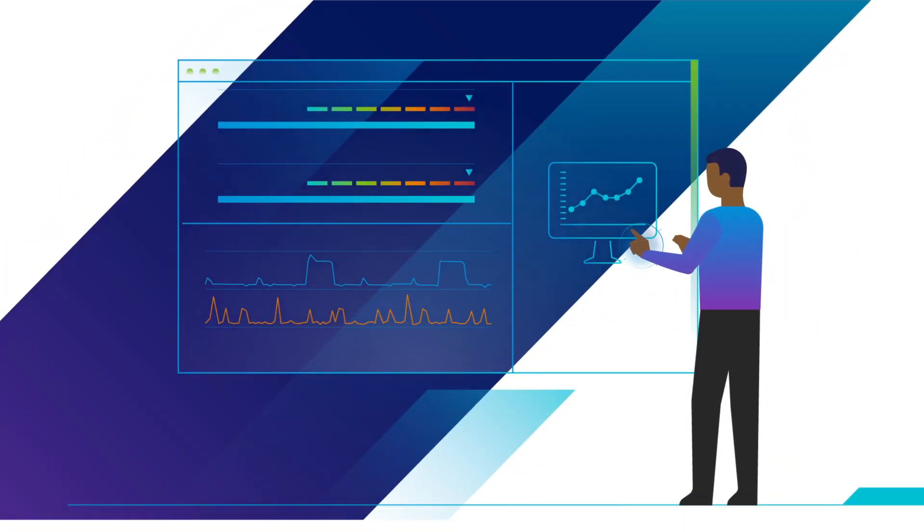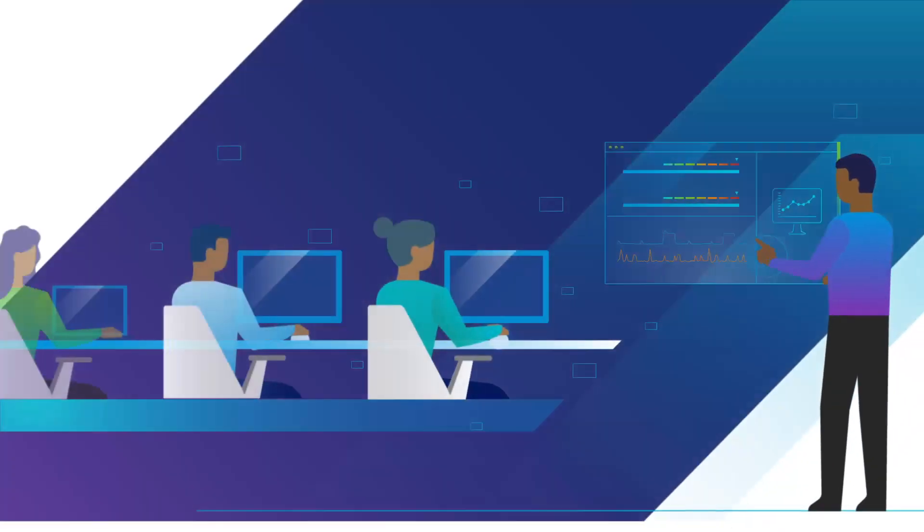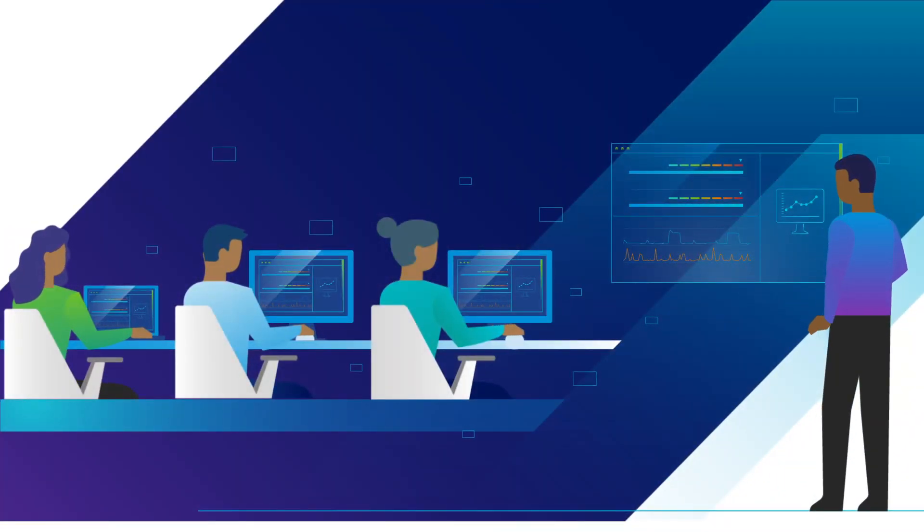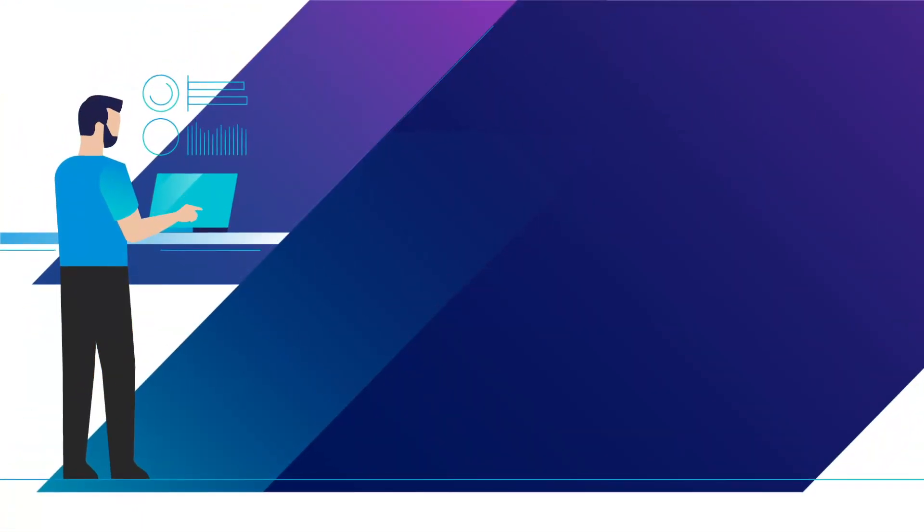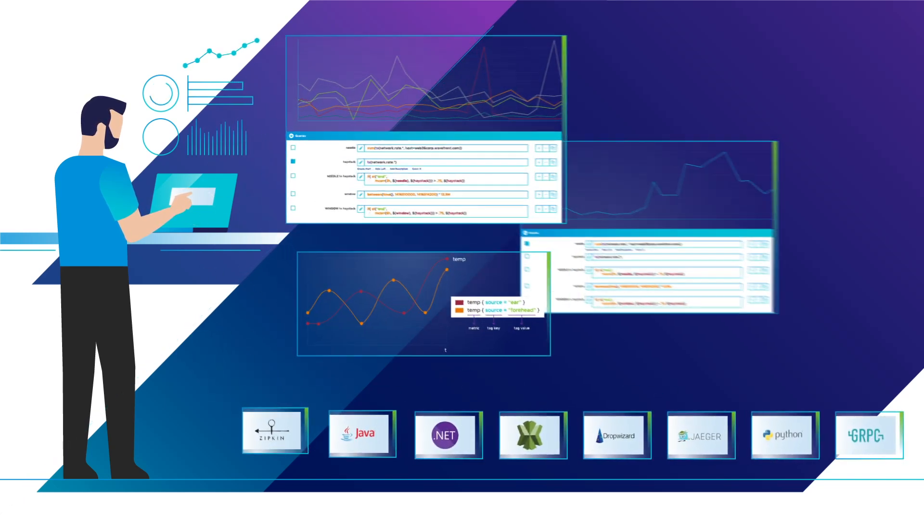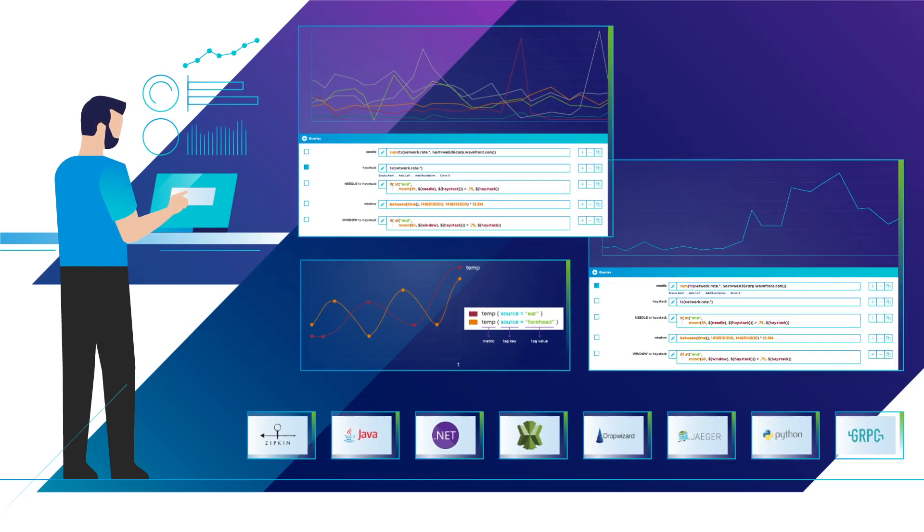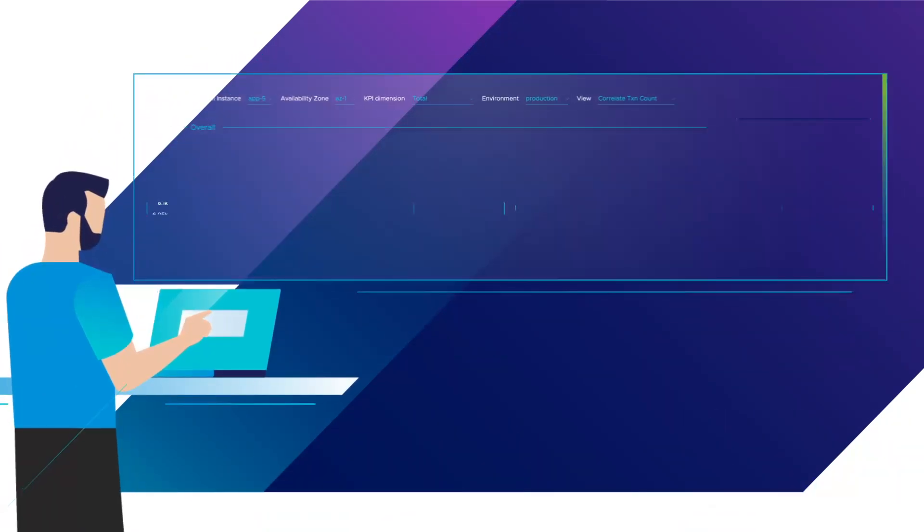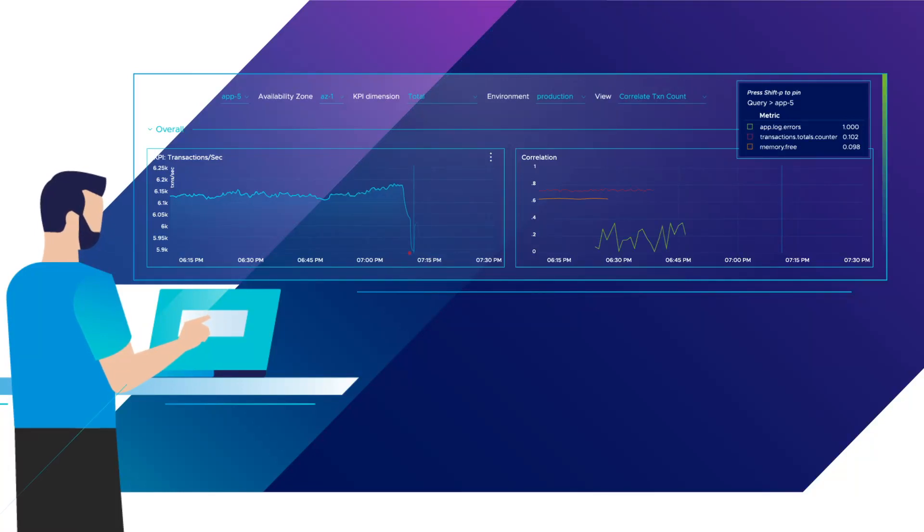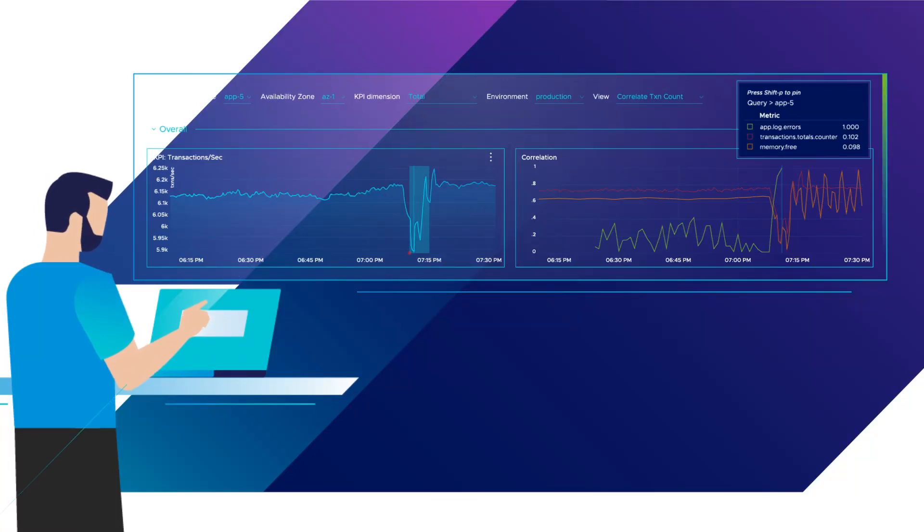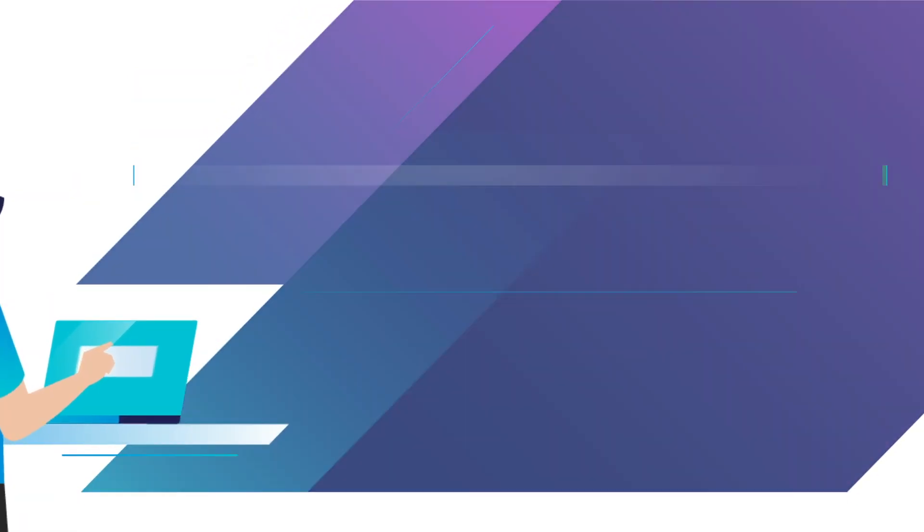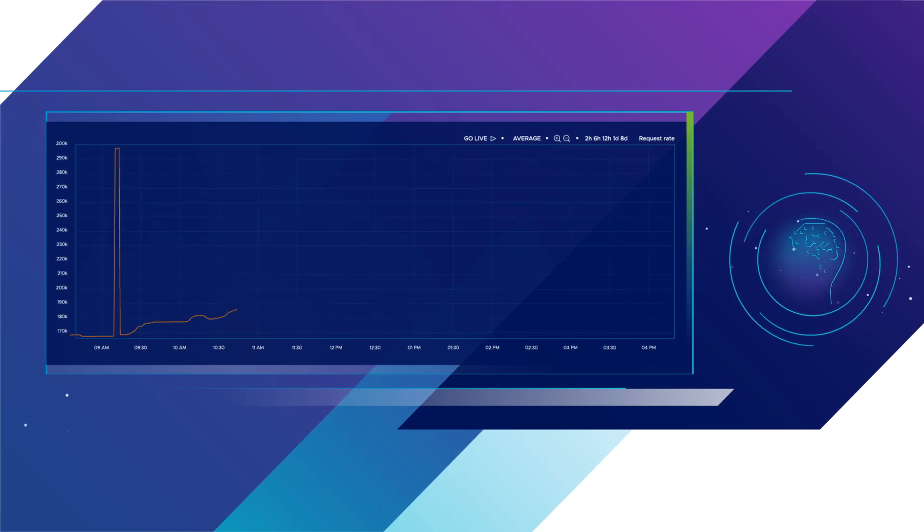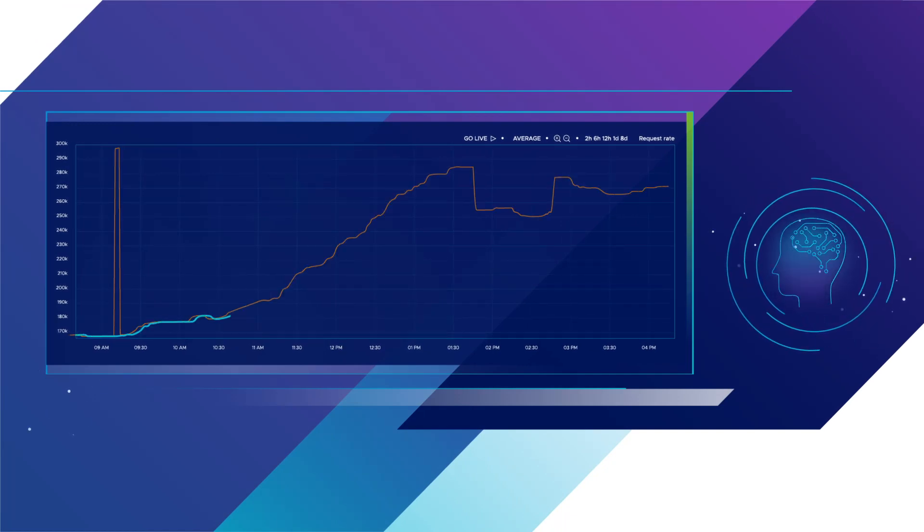Tanzu Observability has the industry's most advanced analytics and query language. It enables detection of outliers and easy correlation of all data across silos. Create AI ops-driven automated alerts to prevent incidents before they impact customers.